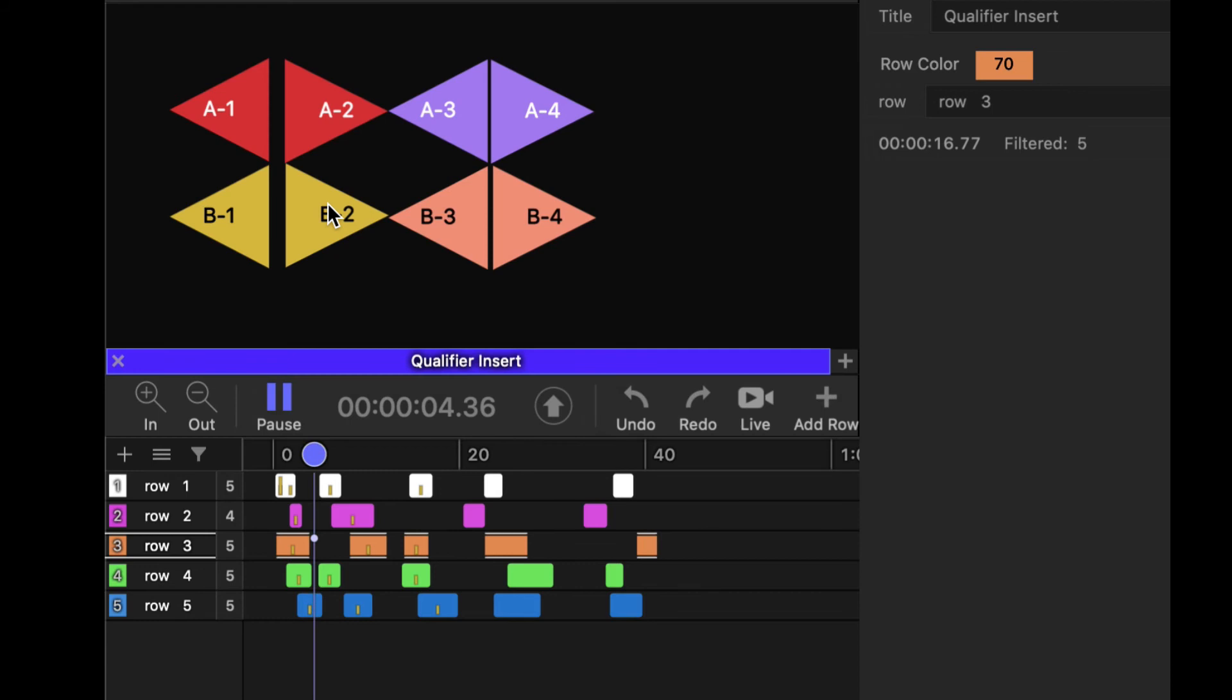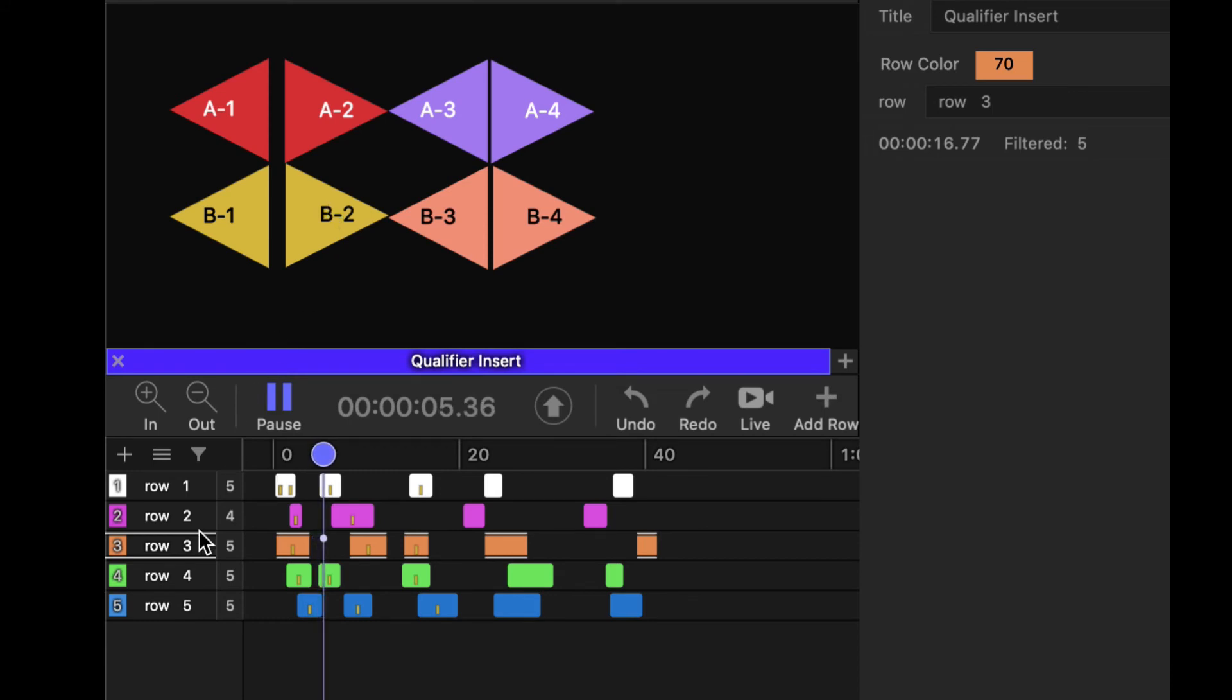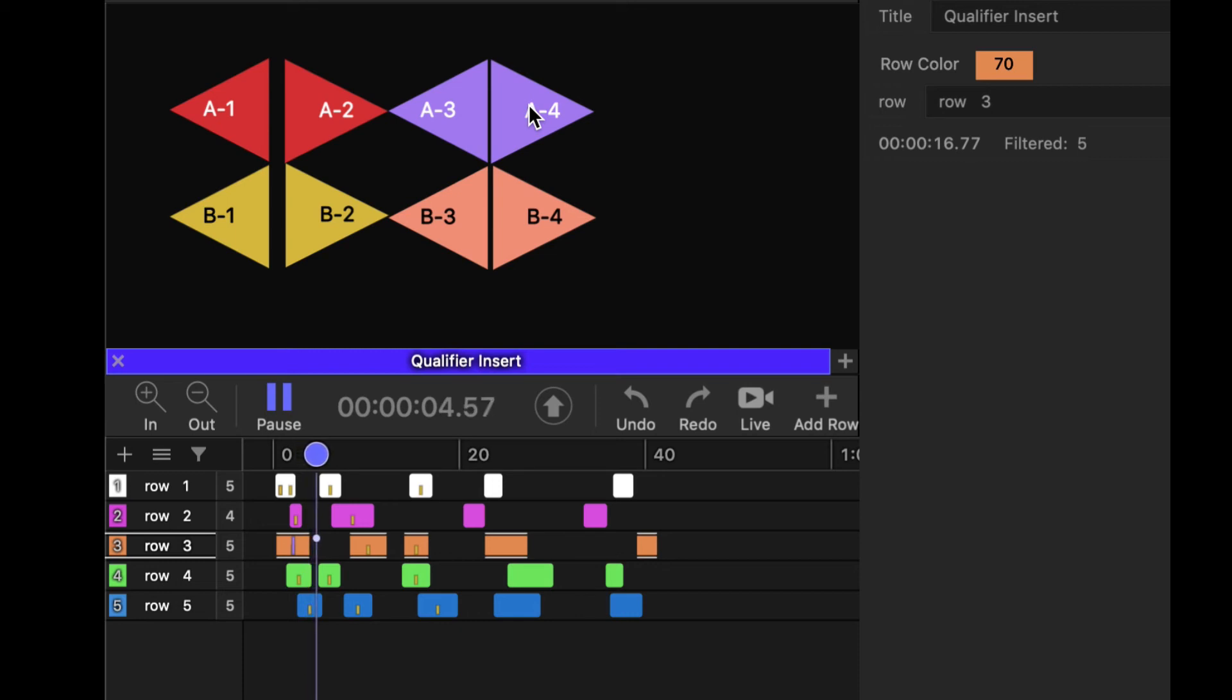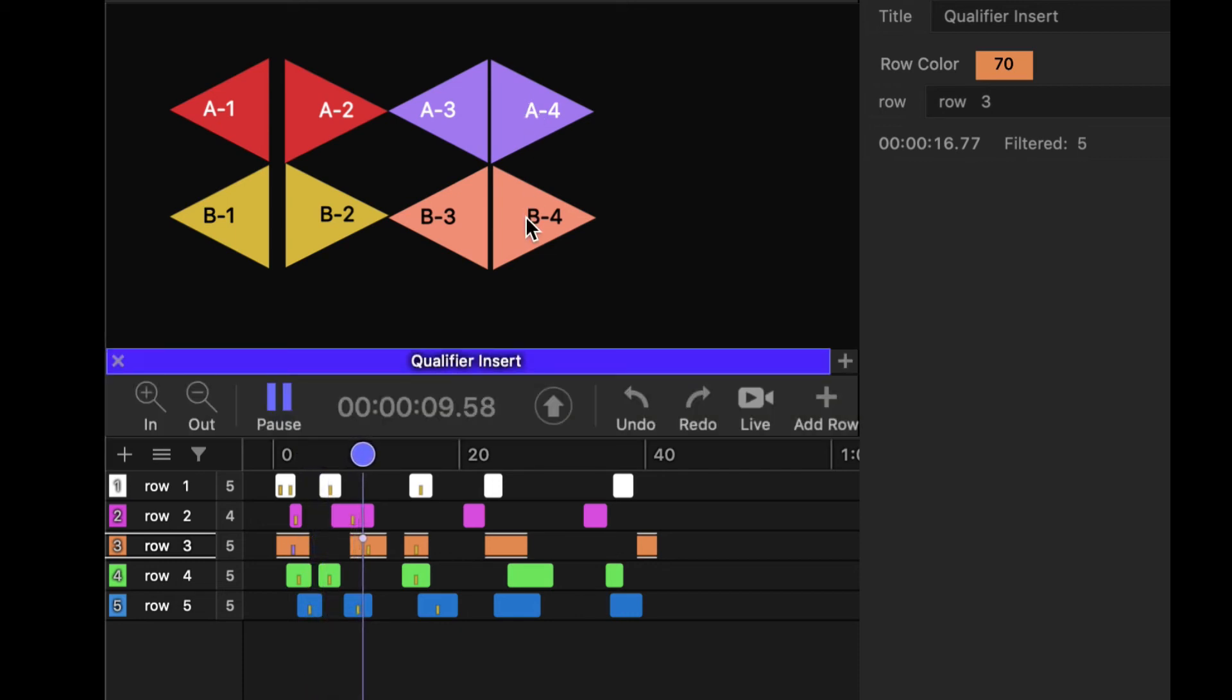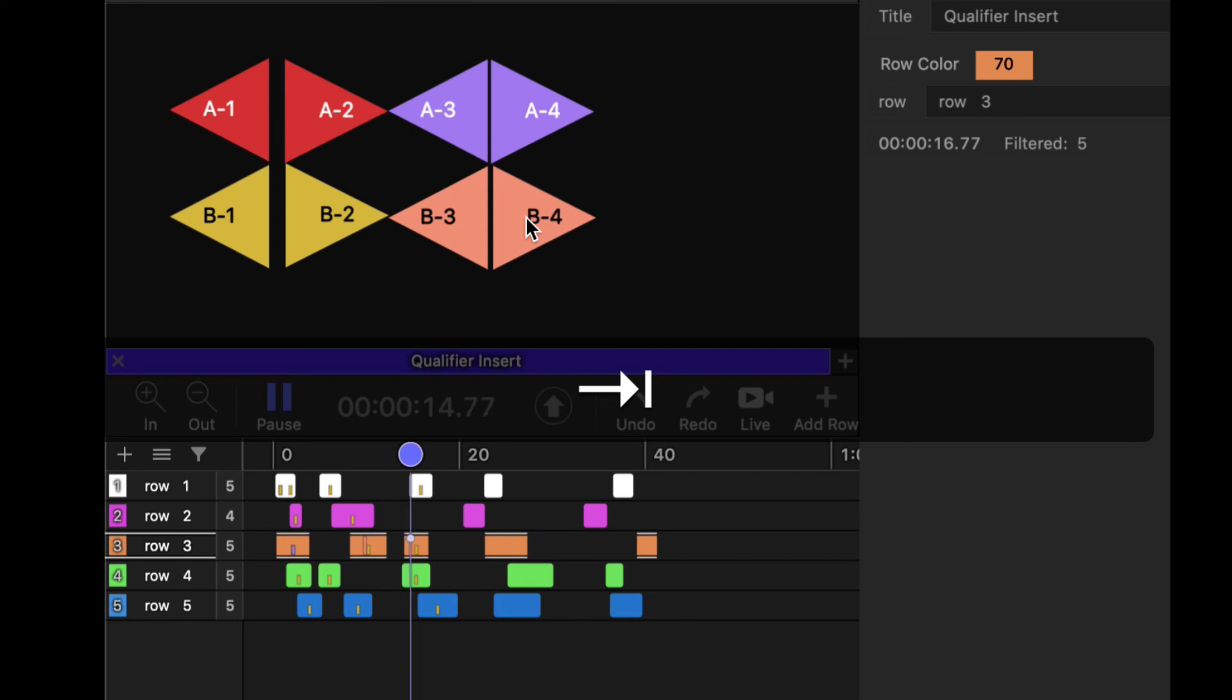So as I'm moving along here, let me go back here. I go A4—A4 will be inserted into that clip. I jump to B4—that can be inserted into that clip.